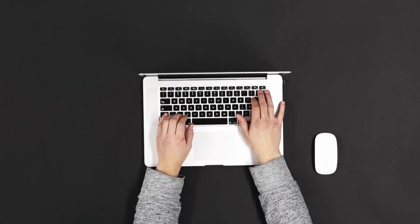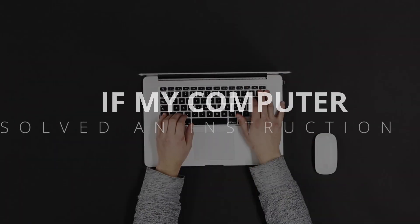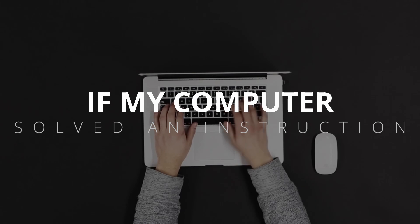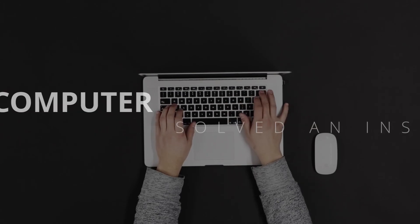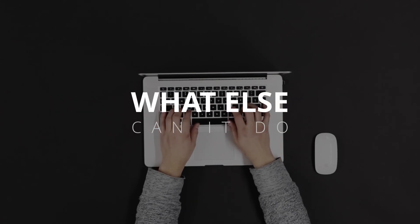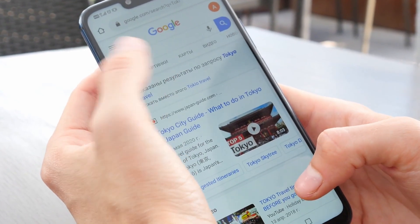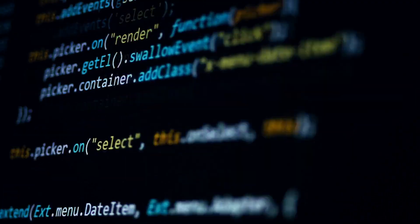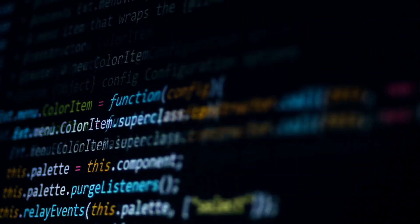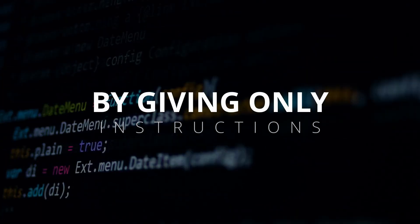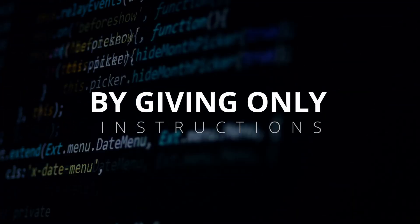And that's what made me say, if my computer solved this simple instruction, what else can I do? Can I build a website? An app? An automation system? By simply giving an instruction to this machine?